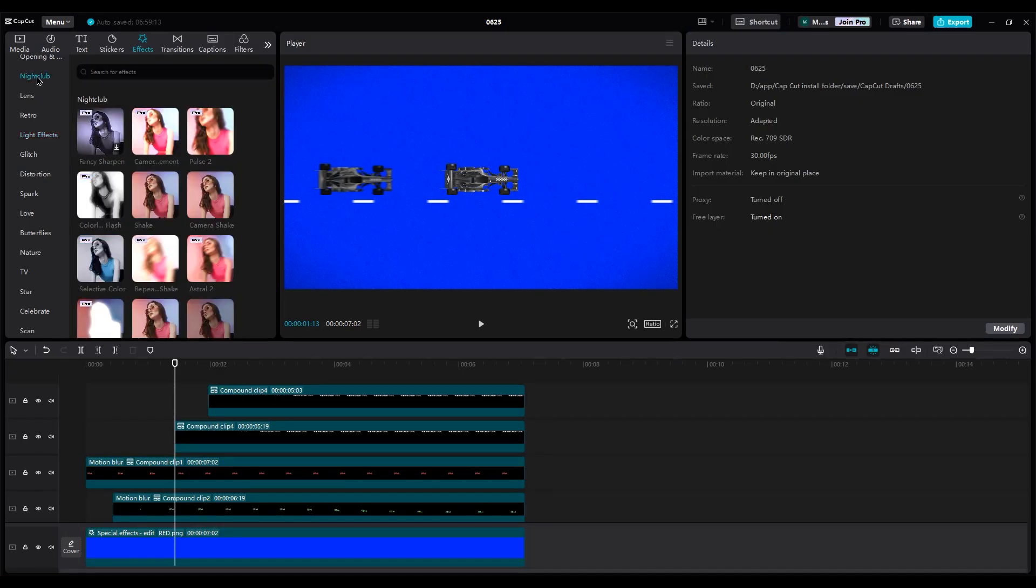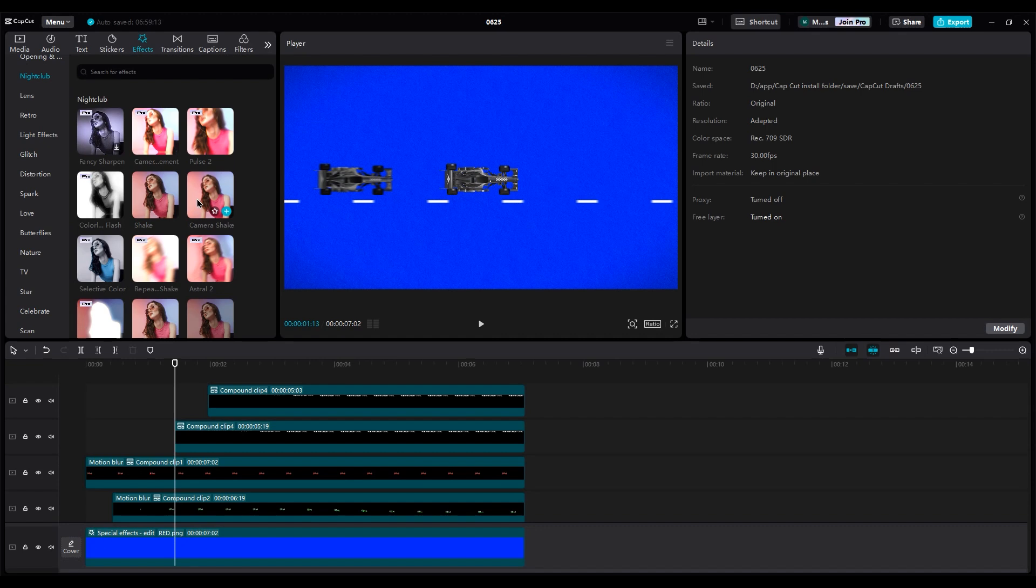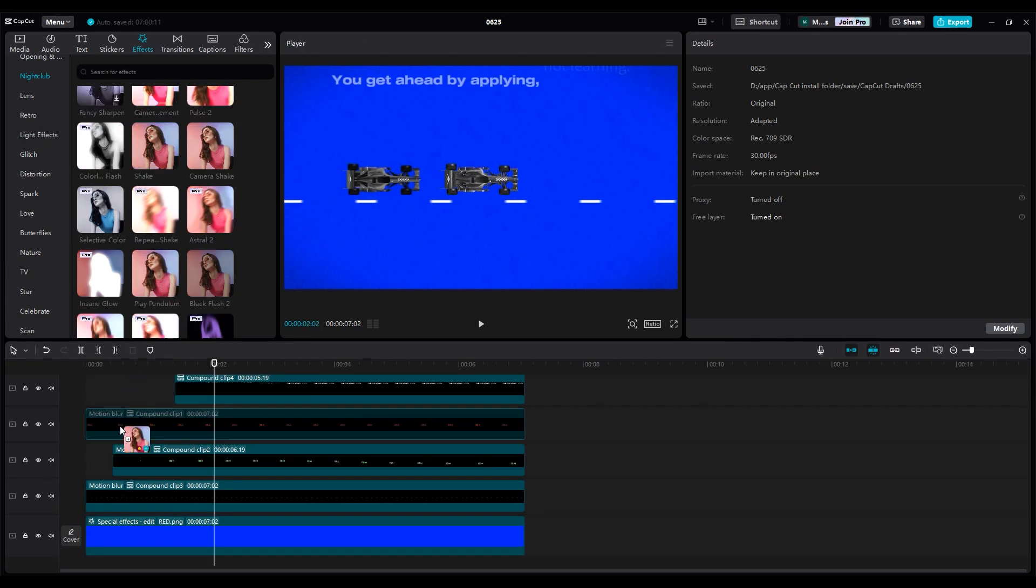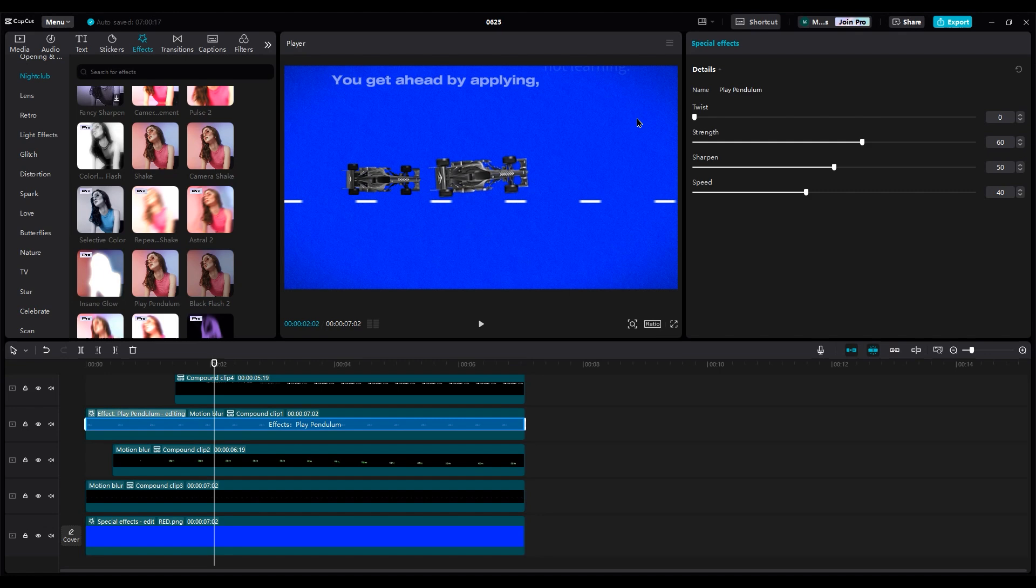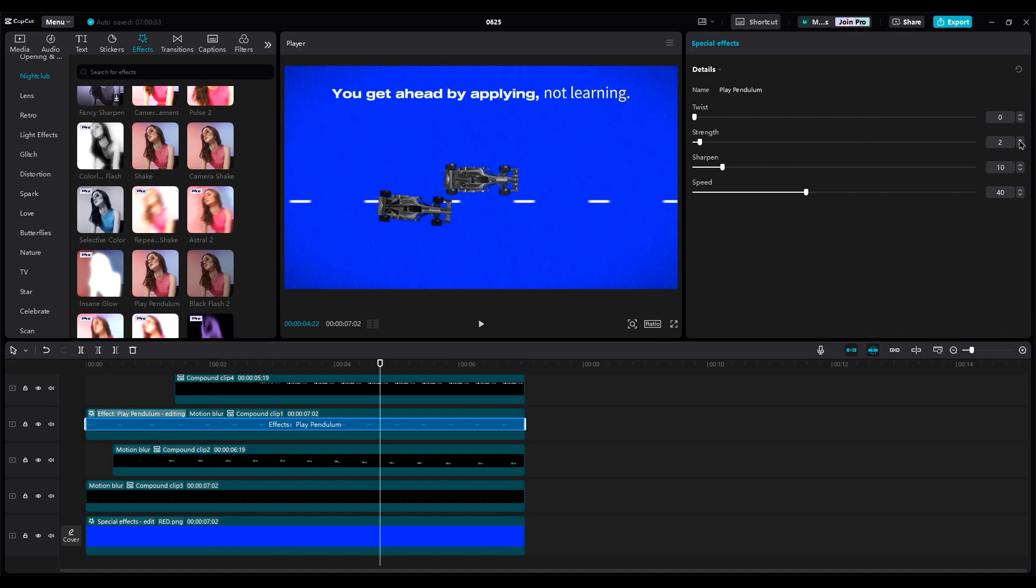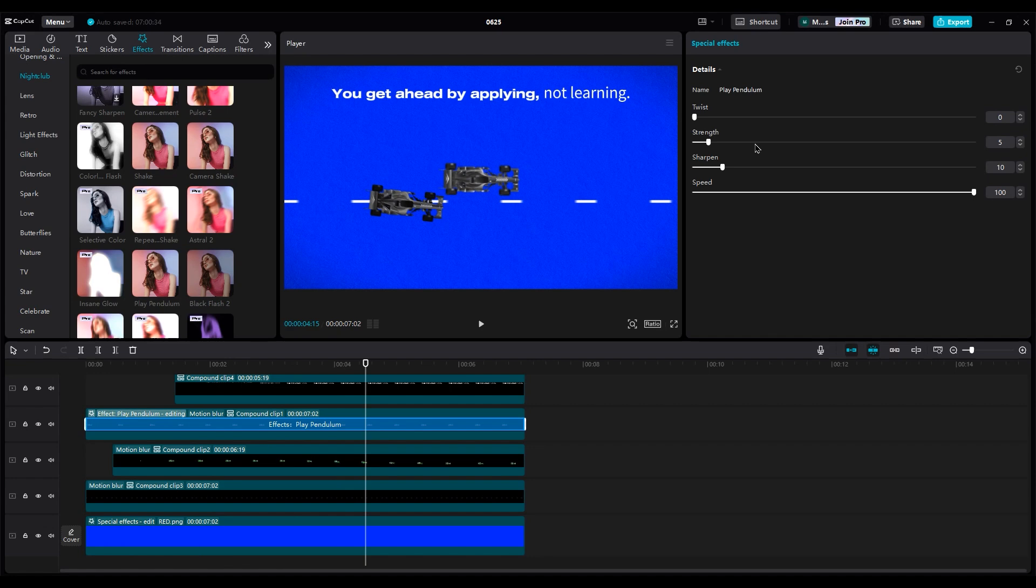Cars usually have slight movements when they are moving, so let's add some random shake. For the red car, add the play pendulum effect. Set the twist to 0, strength to 2 or 3, sharpen to 10, and speed to 100. This will create fast movements.